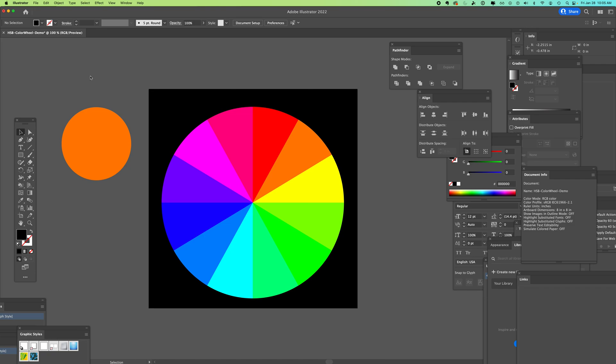This is an HSB color wheel and shows you how the increments of 30 degrees for your hue changes all the colors that you would have in your color wheel.